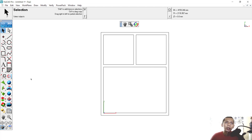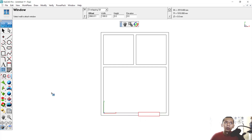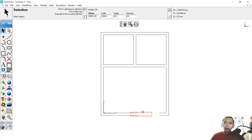Next, we can insert windows. Click again on this tool and choose Window. You can set the dimensions here. Click at this point on the wall and click again to create the window. To move it, use the selection tool, select the window, and move it to another position — I will move it to this point.